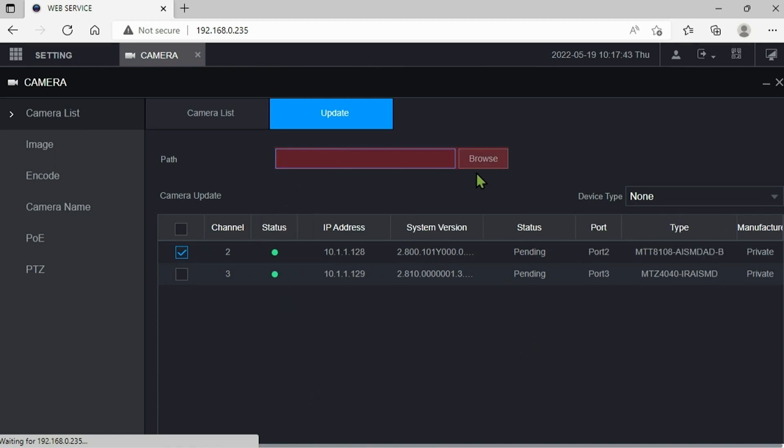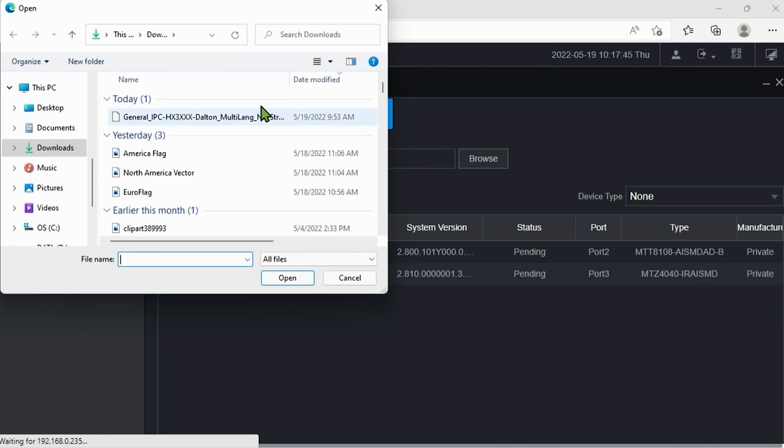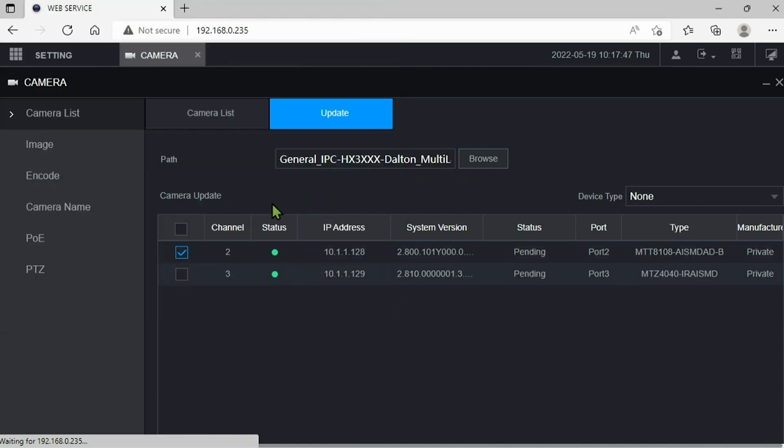Once we've chosen the correct camera that we wish to update, next we need to browse the computer for the proper firmware file. So up here where it says browse we're going to click that. We're going to go to recent downloads and here we're going to find that file listed up top.